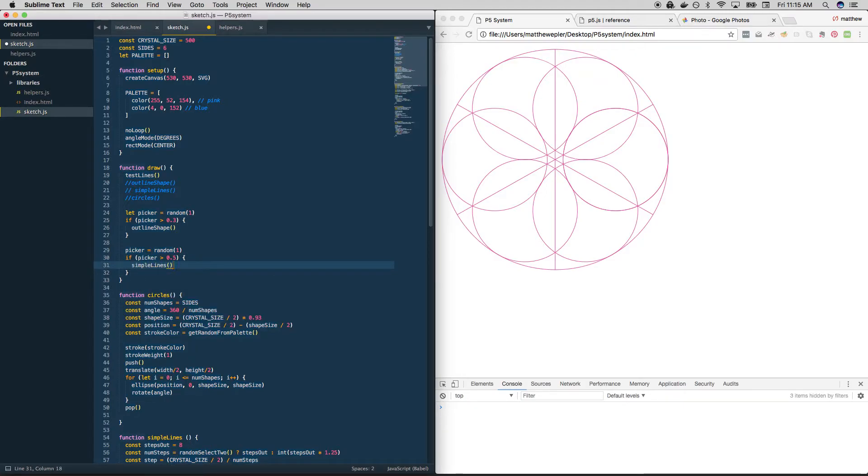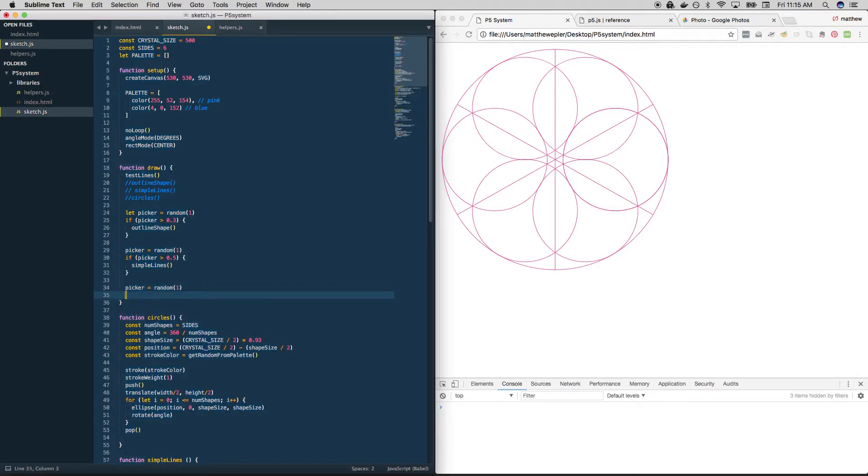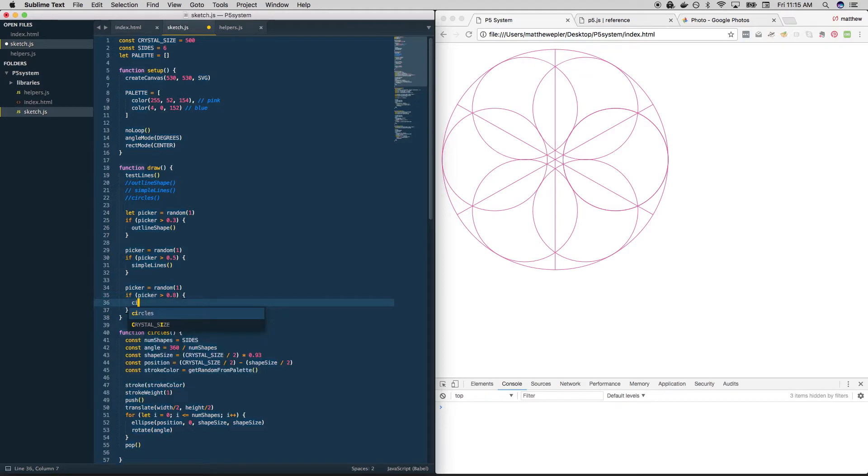So now we have a 70% chance that we will draw an outline shape. We have a 50% chance that simple lines will get drawn. And we have circles to deal with. So why don't we do one more and say that if picker is greater than 0.8, let's make it real rare, then we're going to draw circles.